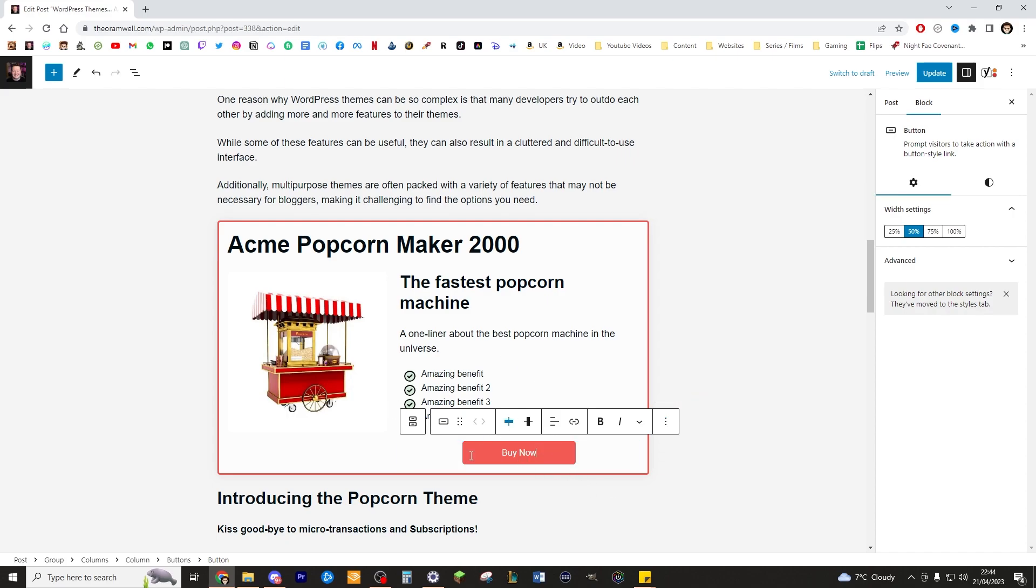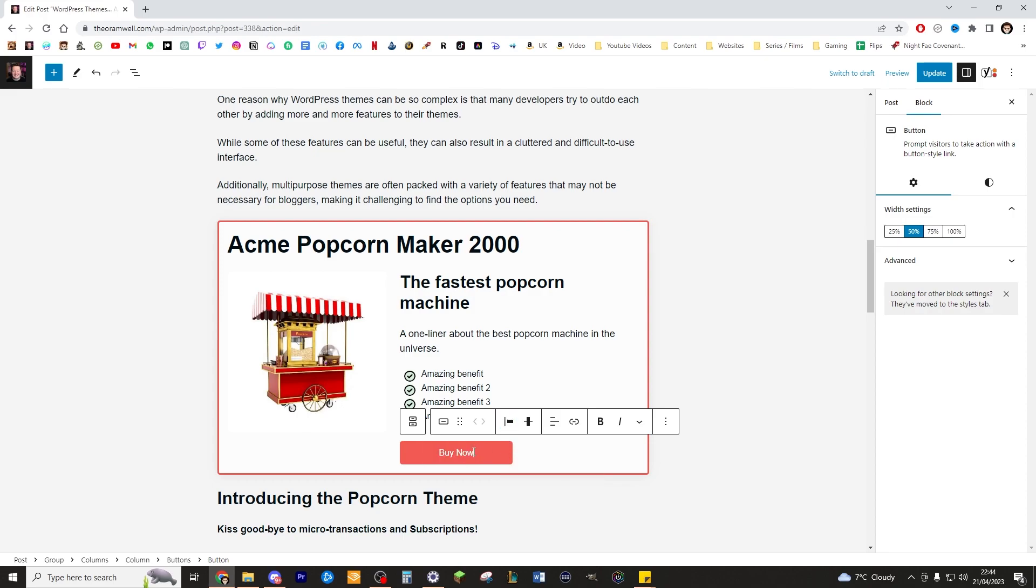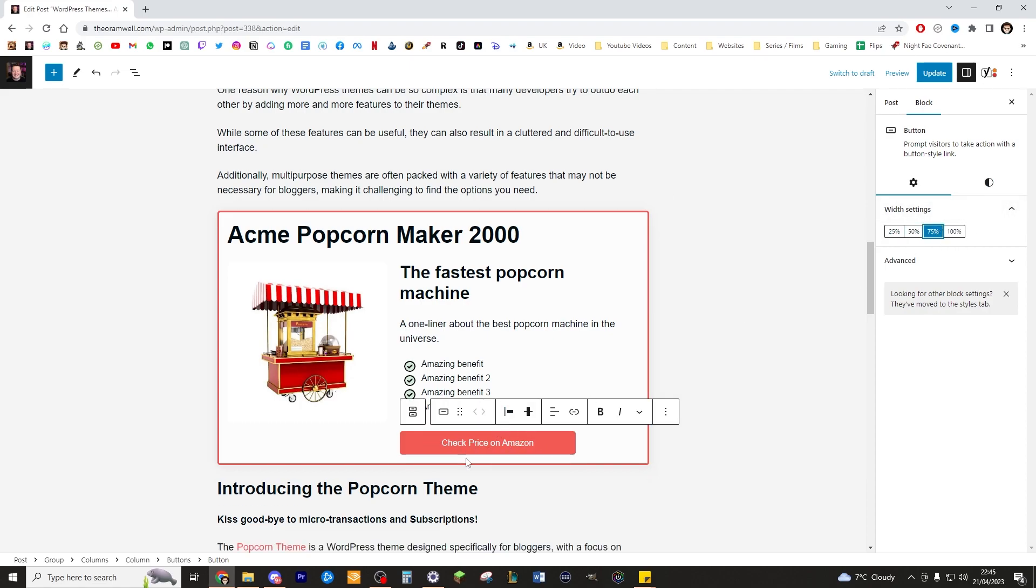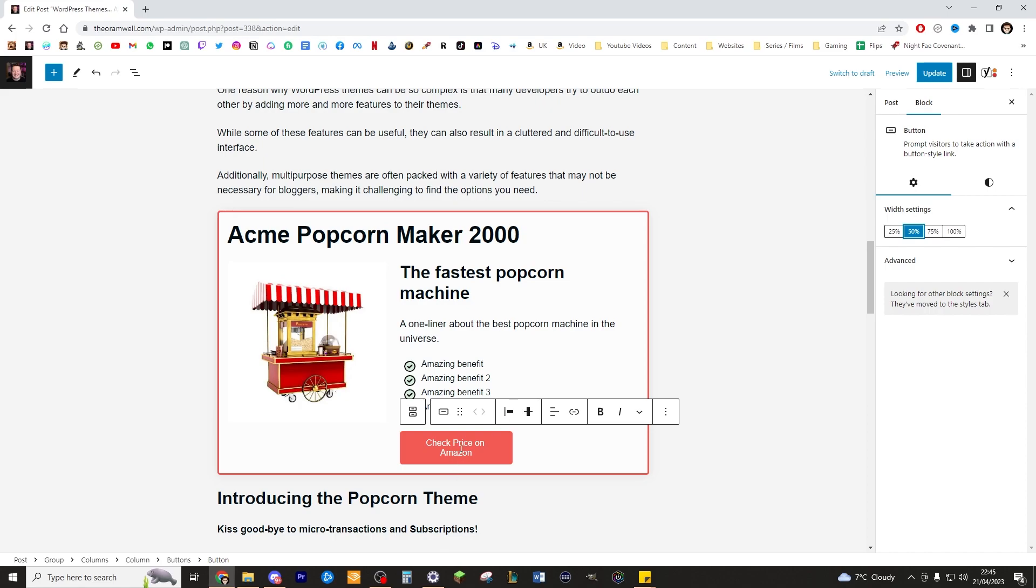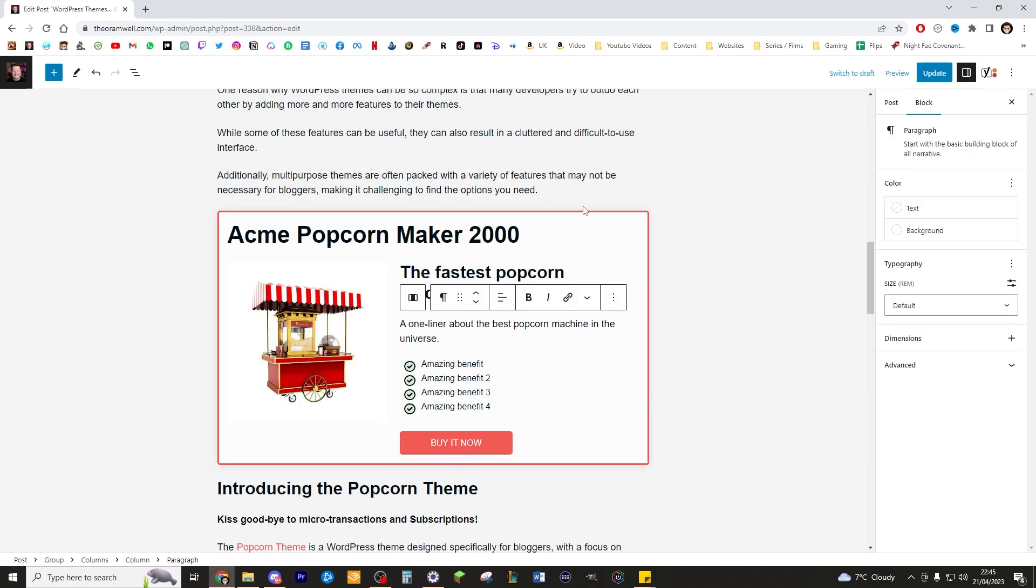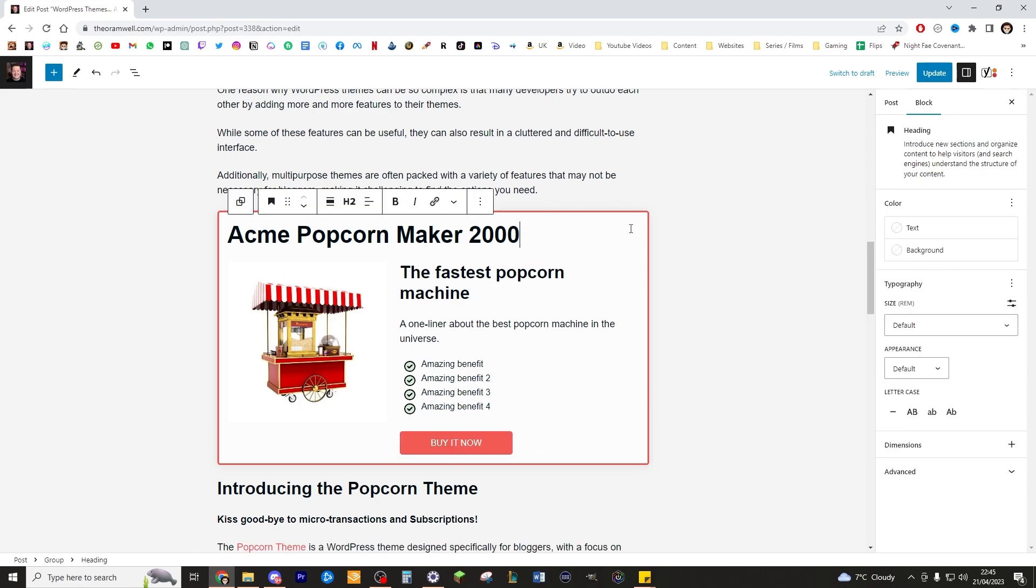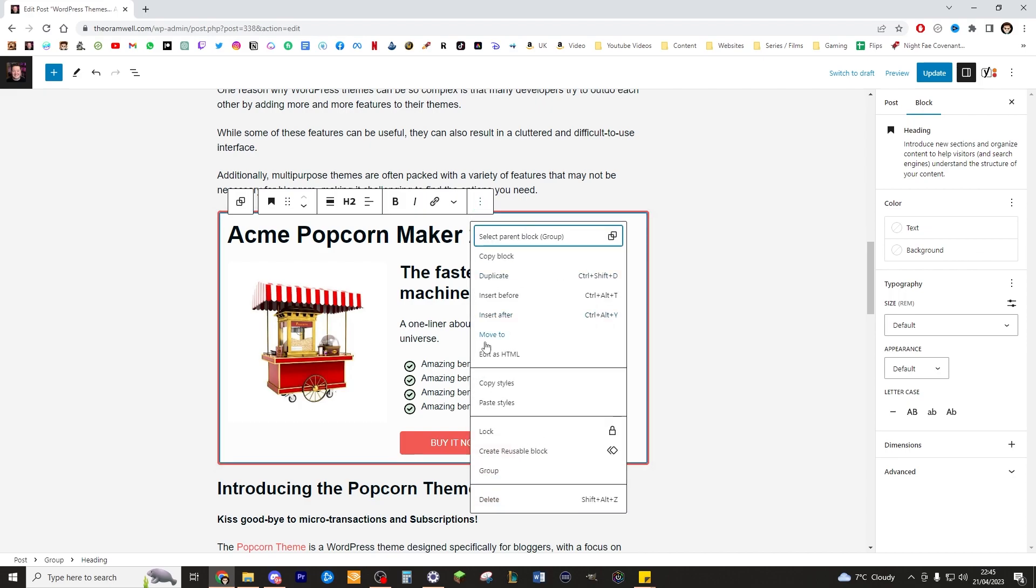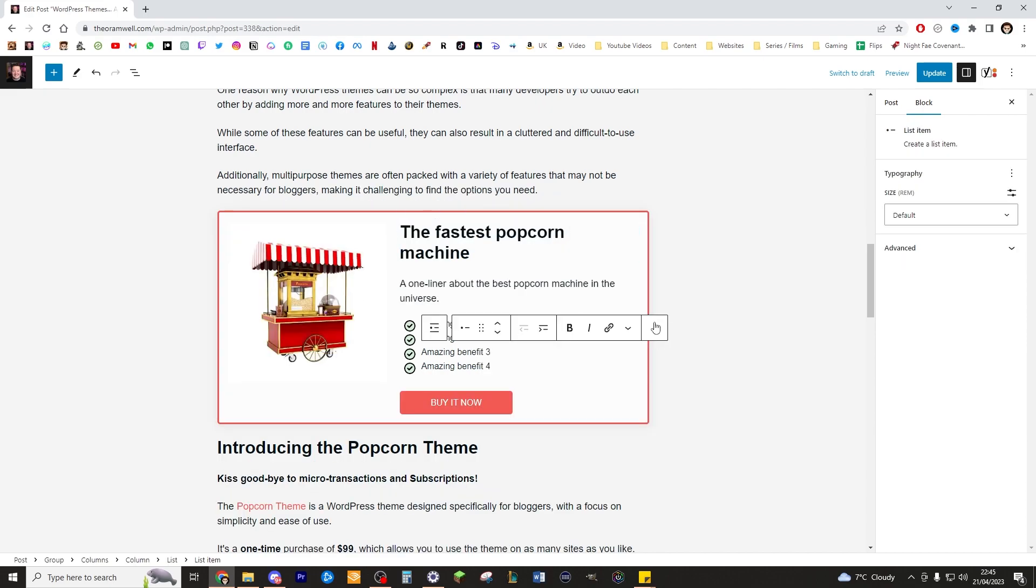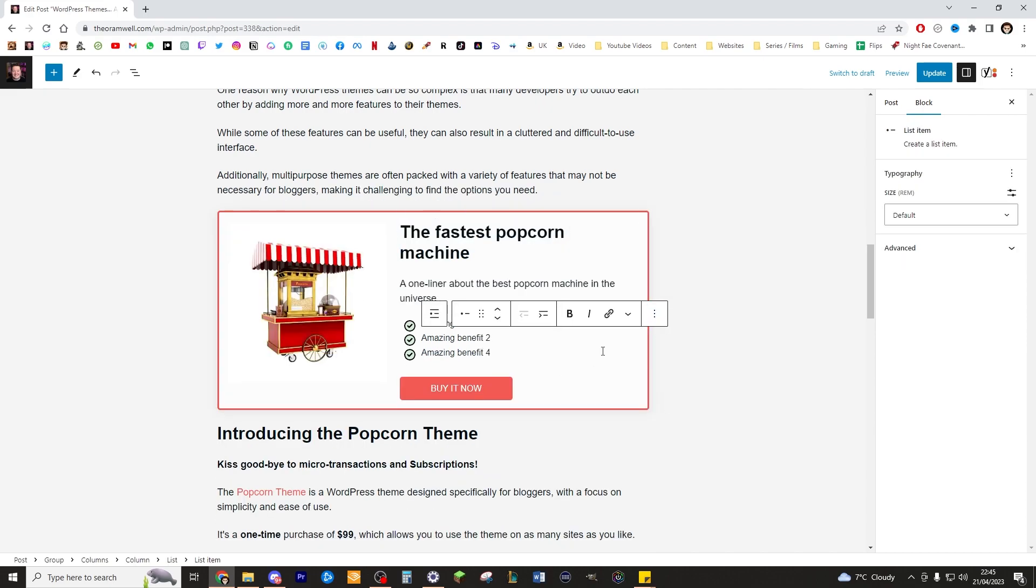This is now in a kind of bit of an odd position. So I'm just going to move that to the left a little bit and you can change this to check price on Amazon. Now it's going to make it a bit too big. So what I do is I just make the button a little bit bigger and it works again. It's entirely up to you what you want to have on there. That's pretty cool. I really like that feature.